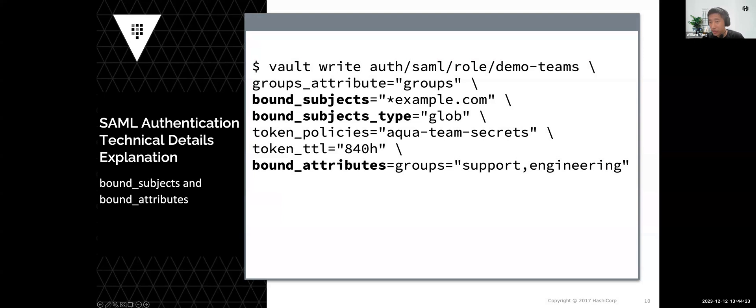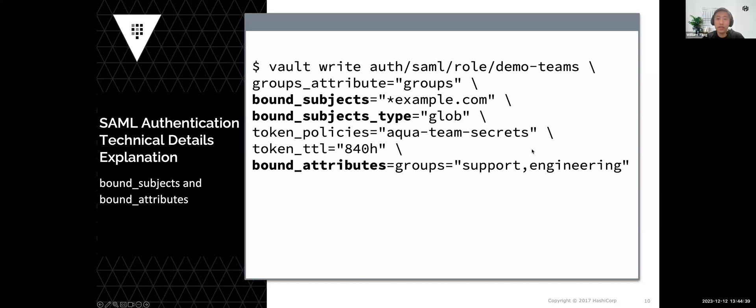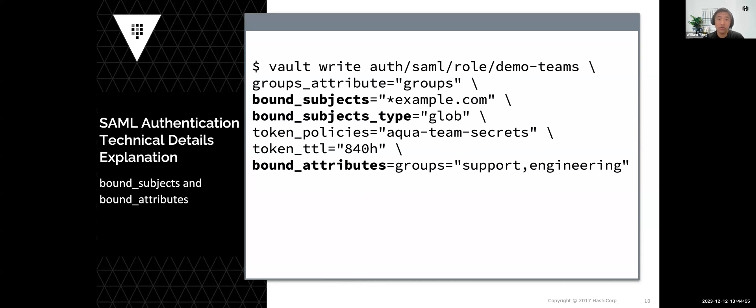For example, here with bound subjects example.com and attribute groups as support or engineering, in this case it will allow only authorized users with a subject as example.com suffix and either in the support group or engineering group.